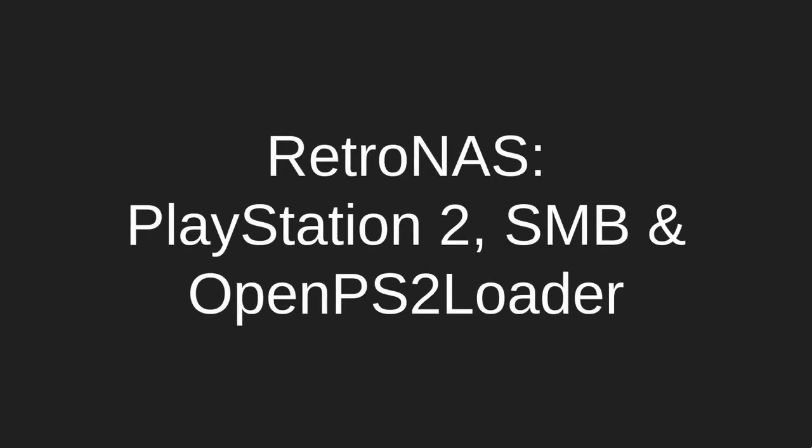Welcome to another RetroNAS video. Today we're going to look at the Sony PlayStation 2 and how it can connect to an SMB share via the OpenPS2 Loader homebrew software. It'll let you stream your games from RetroNAS and give you access to some pretty cool functionality.